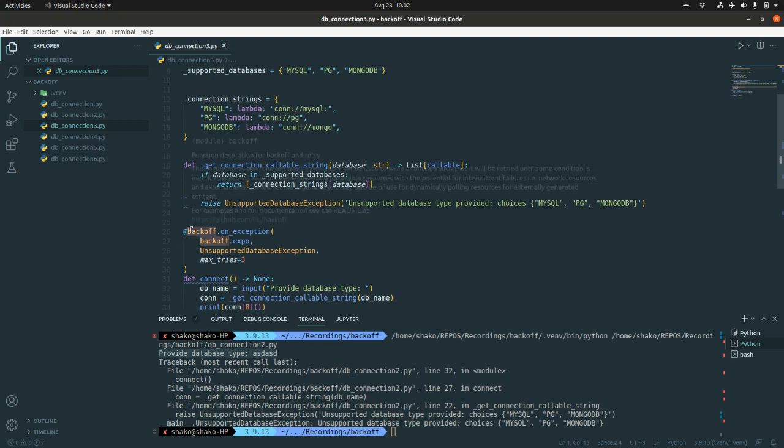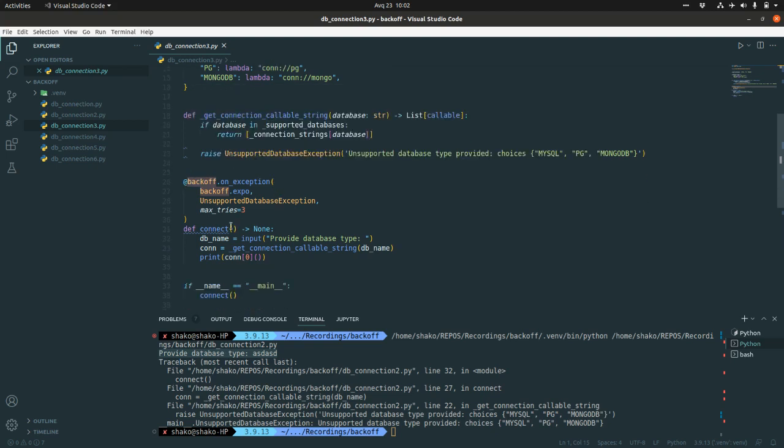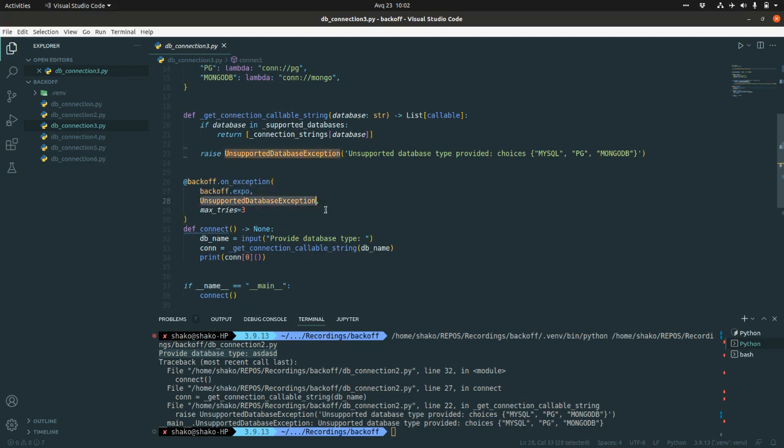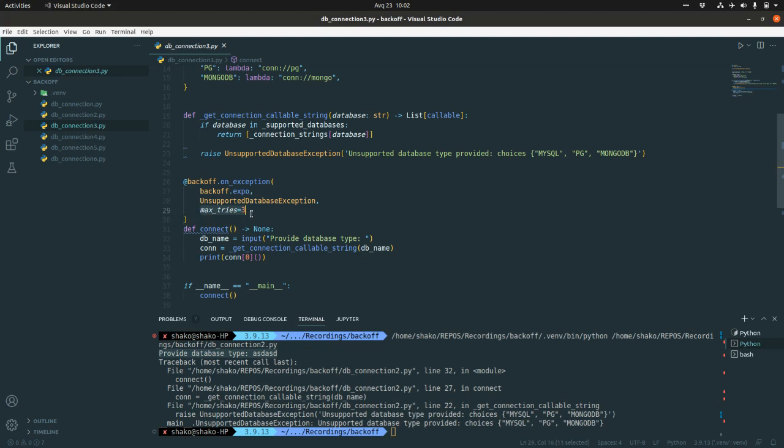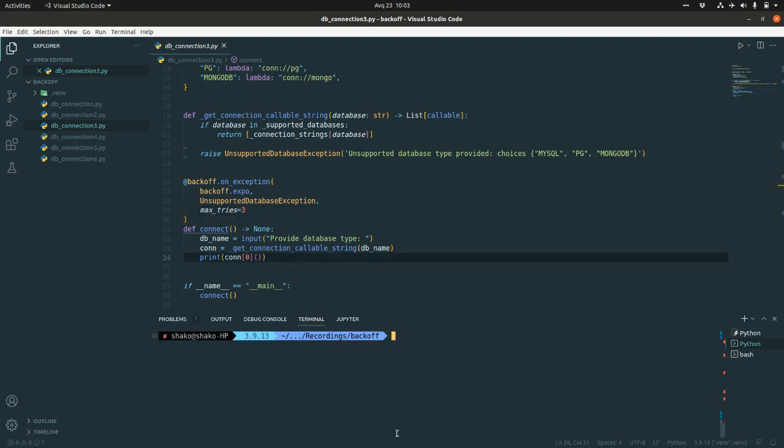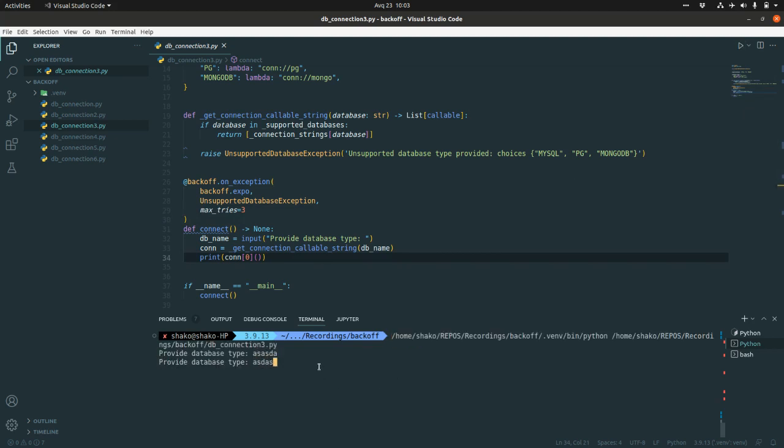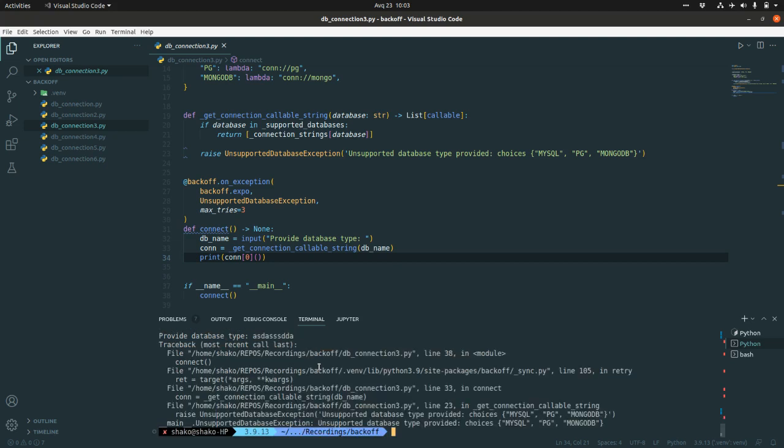And this wonderful decorator backoff on exception. You are going to catch unsupported database exception, and if we provide max tries three, that means it's going to call it three times. Let's just fail with some unsupported database types. Nice.